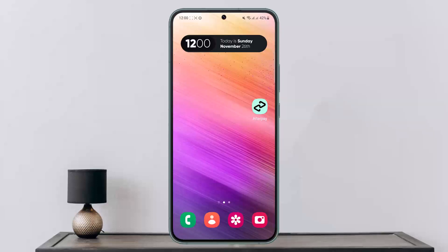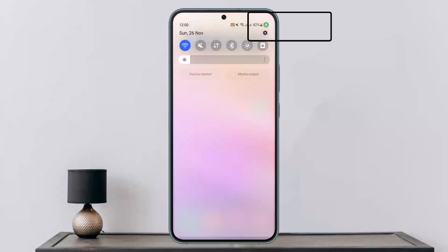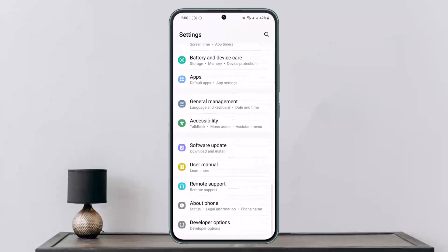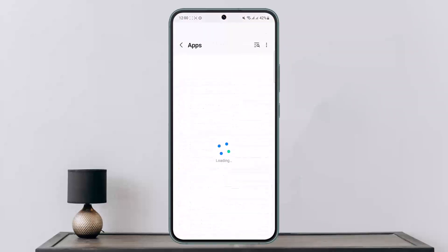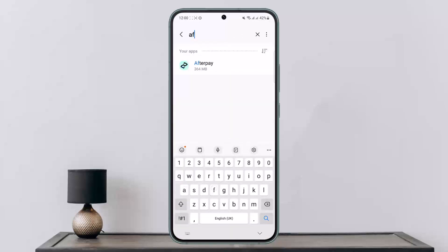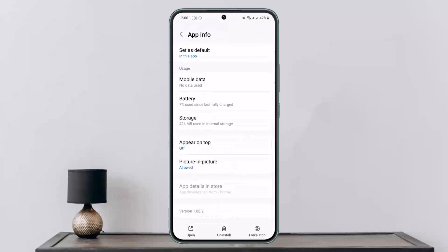However, if it is updated and you are still getting the error, you want to try and clear the application cache. To do so, scroll down the notification bar, tap on Settings or the gear icon at the top right corner, head into the Applications options, and once on Apps, search for Afterpay and tap on it to open it.